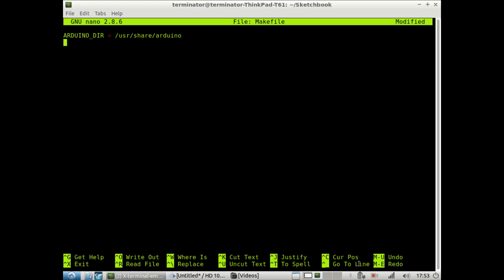Next we want to tell the computer which port it is located. Now, unless you're dealing with more than one Arduino connected to your computer at a time, you will just have to set the Arduino port to /dev/ttyACM and asterisk. Usually it's ttyACM0, but if you're just dealing with one Arduino, you just put an asterisk and it should be fine.